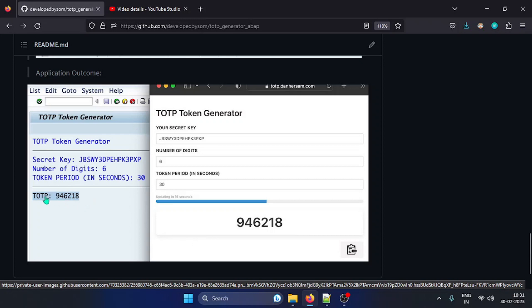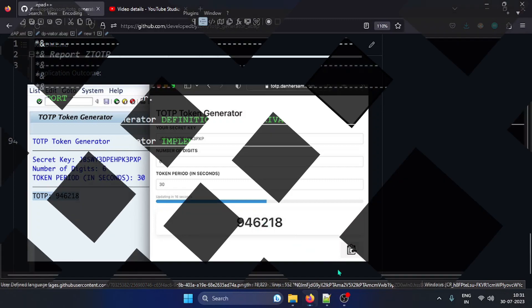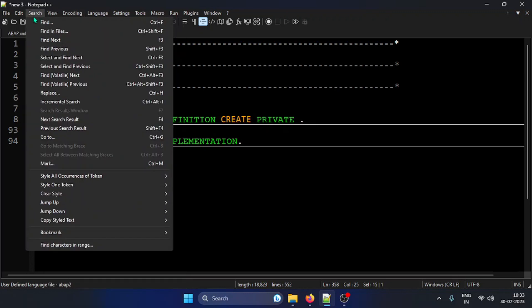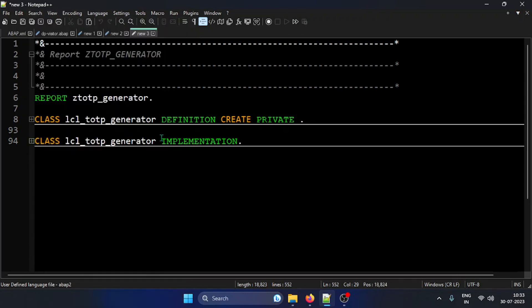Once you test it, it will work like a charm — it generates the same key. I was testing with a free open-source token generator online and the same number was always generated. Now let's get into the coding. It's all ABAP code, but since I don't have an ABAP system, I'm simulating an ABAP editor-like environment. The code is already shared in the GitHub repository, so you can copy-paste it, create the table, and test it easily.